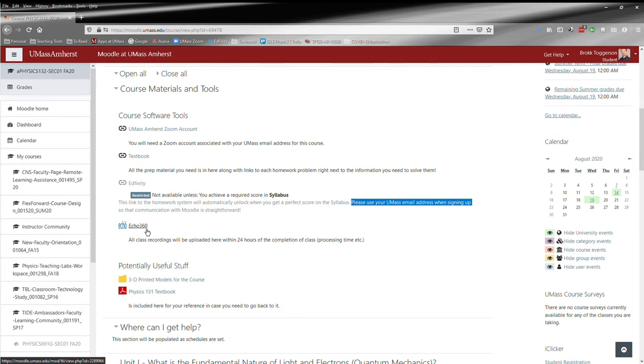Sometimes it takes a little while for them to get posted because I have to do some editing, and then there's some processing time. But they will ultimately all end up here within 24 hours of the end of class. If you click this, it will take you to Echo 360.